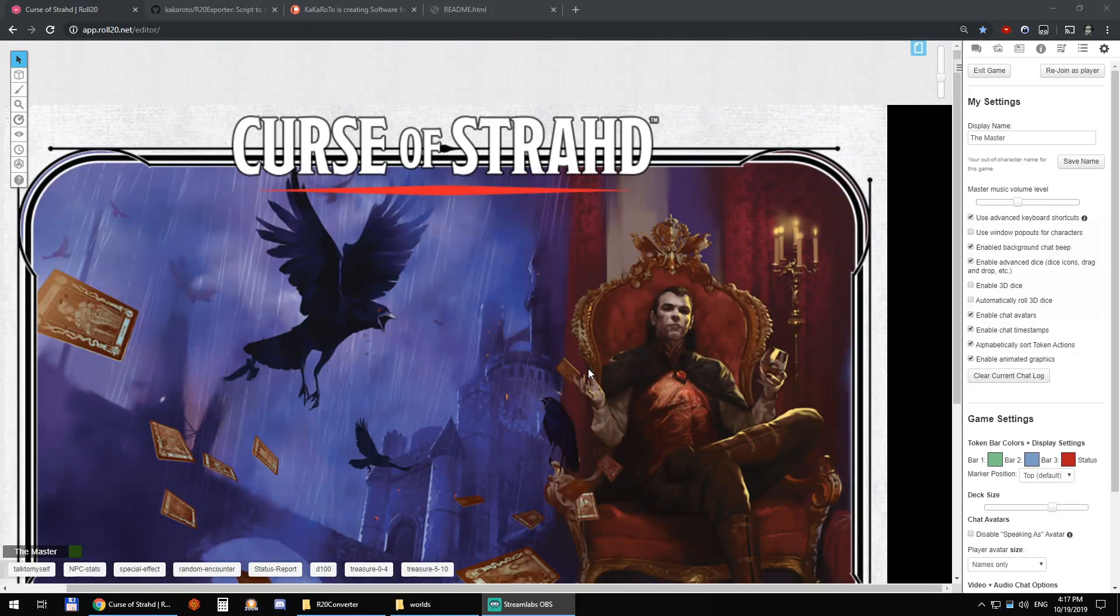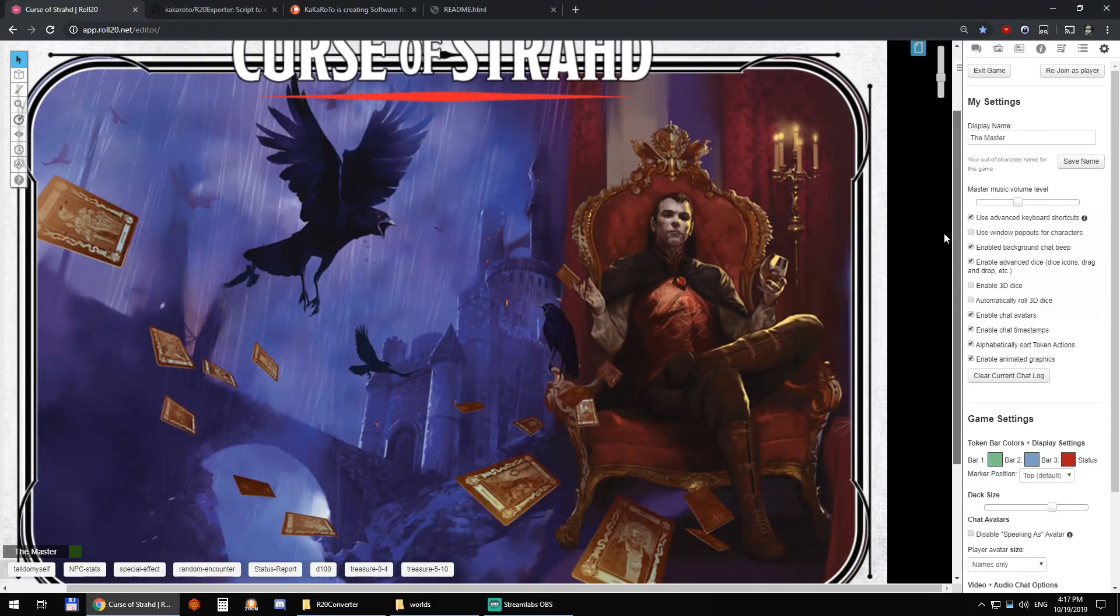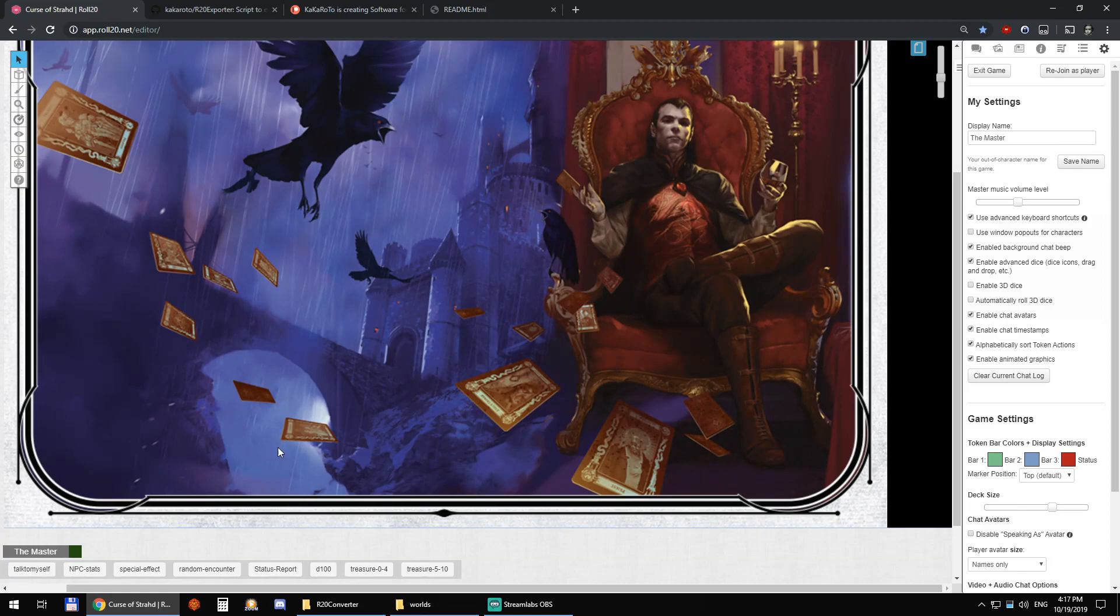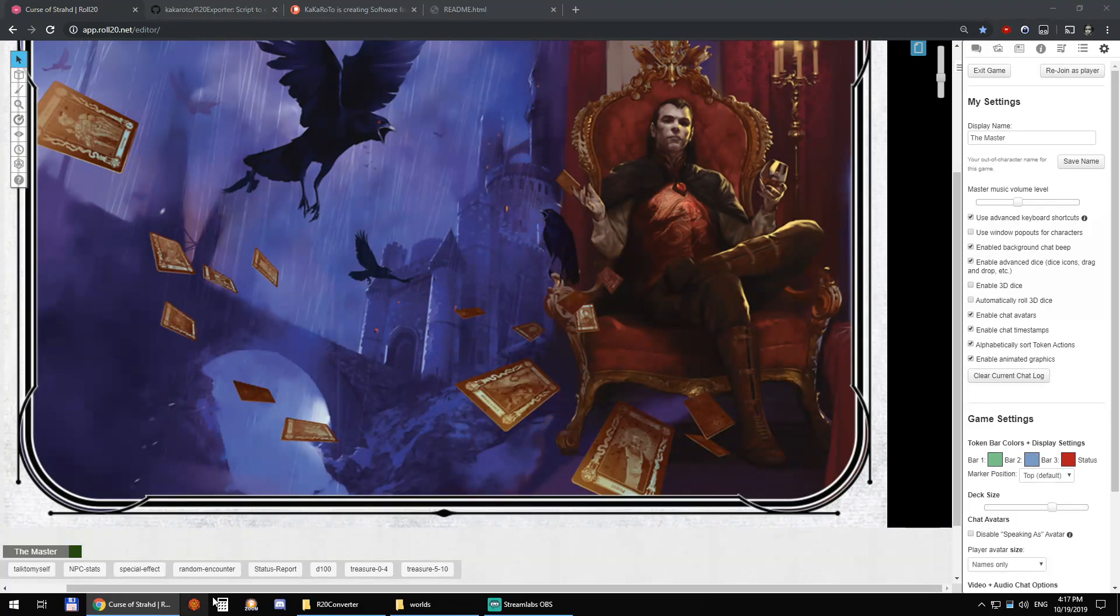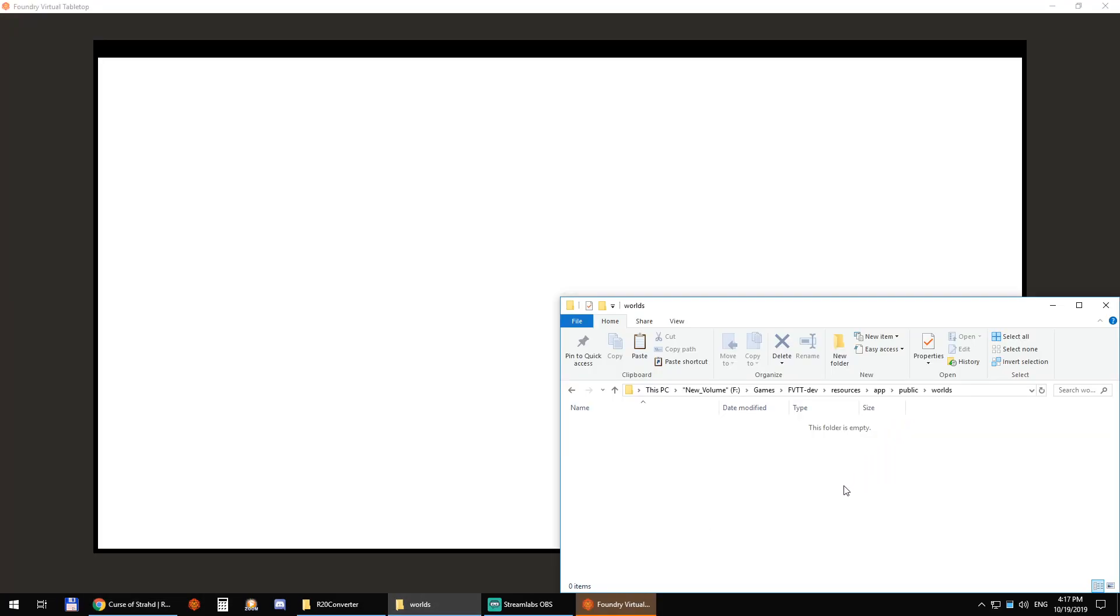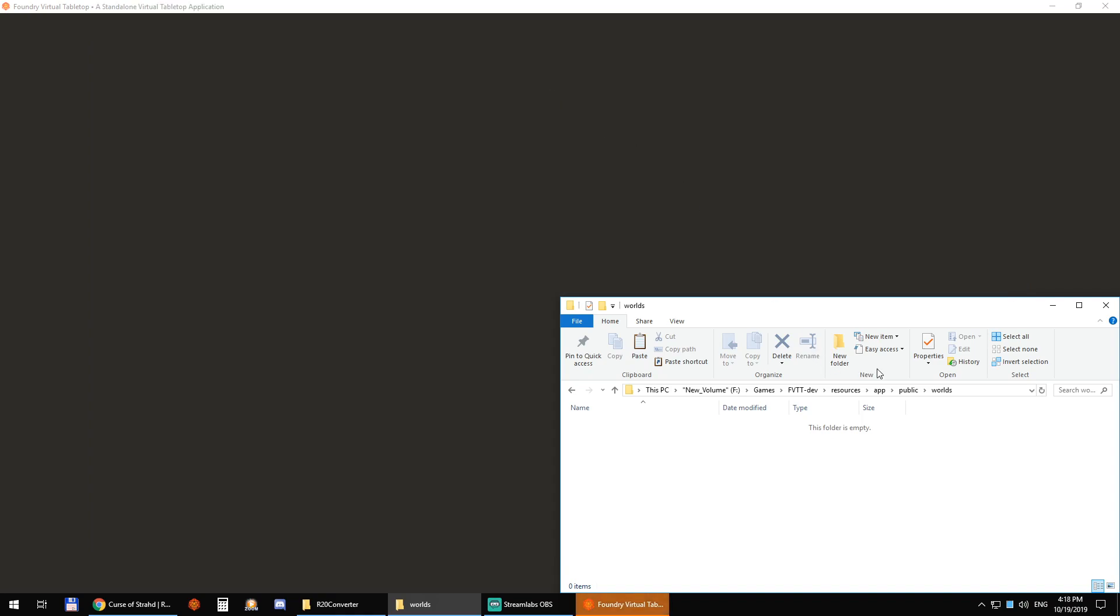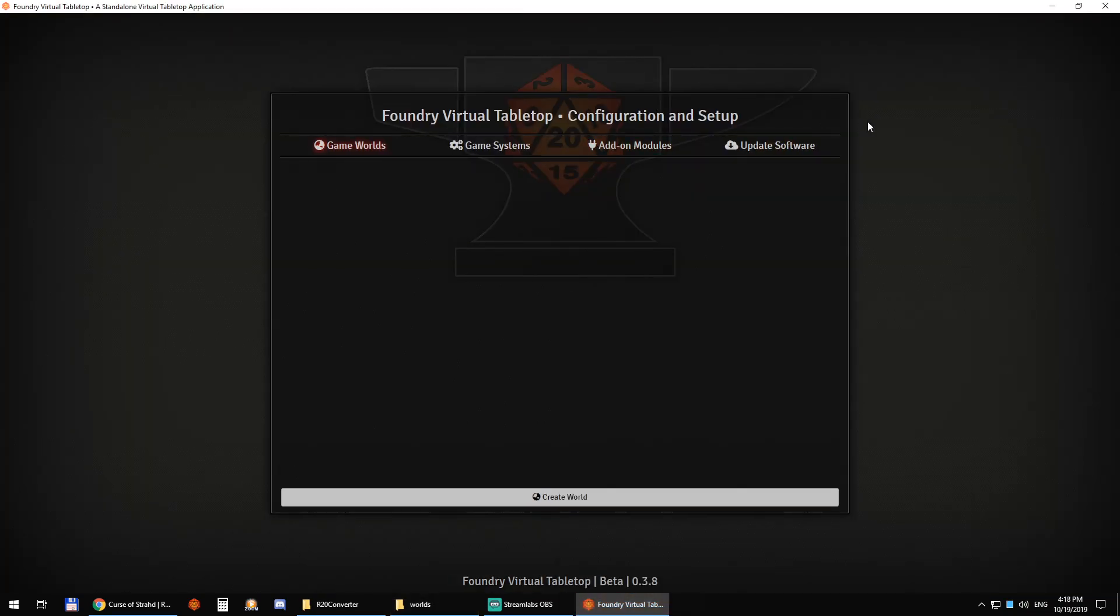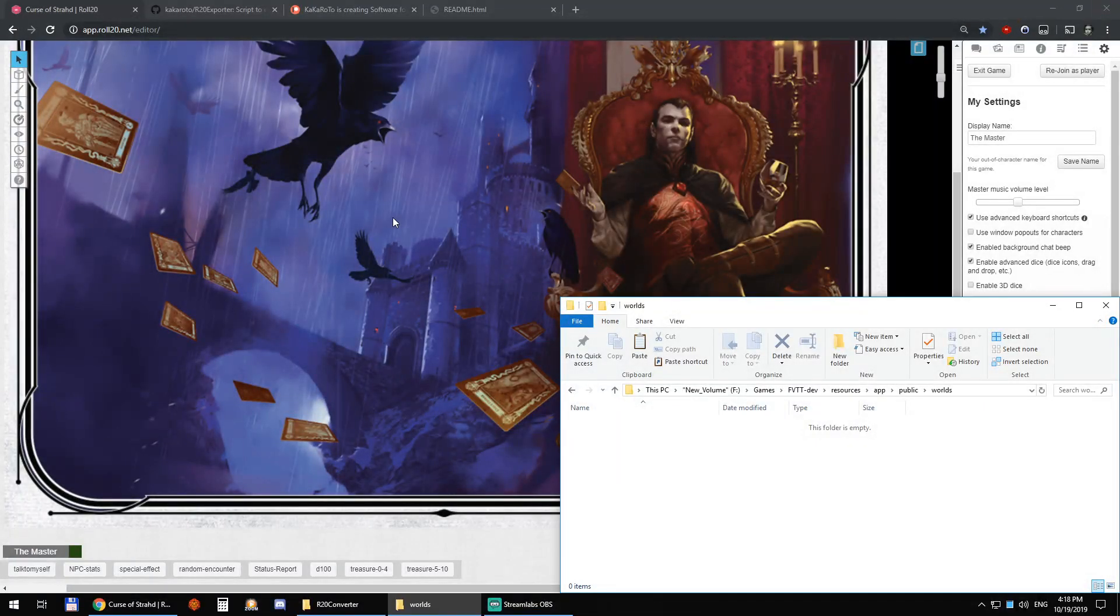This is a couple of tools that allow me to convert from using Roll20 to Foundry VTT. So let's start by showing you the Foundry VTT application here. The worlds directory you can see here is empty and there are no worlds in it.